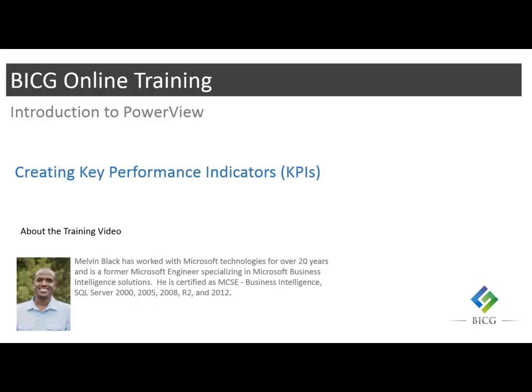Hello, this is Melvin again, and this time I'm going to talk about creating key performance indicators, or KPIs. KPIs are a staple of many dashboards and provide a great way to quickly see trends and spot areas that need further analysis.